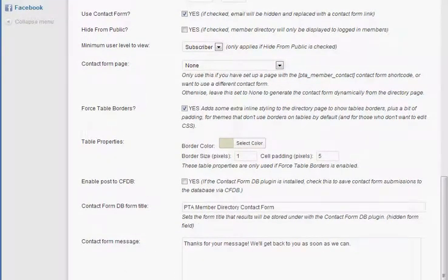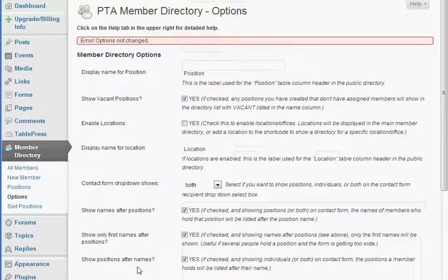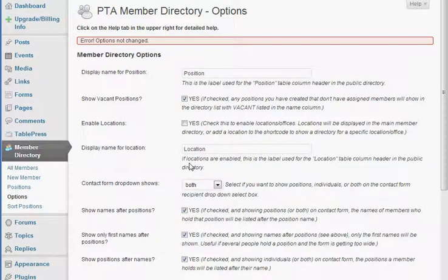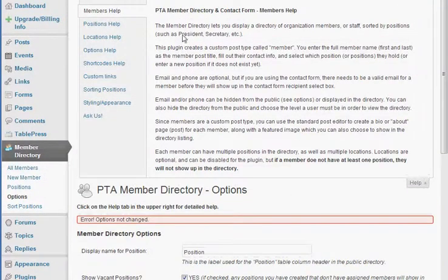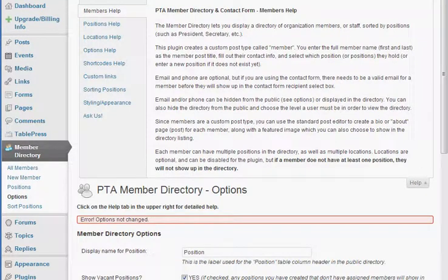Once we're done, we scroll down to the very bottom button, which you can't see, and then we click submit. Now we didn't change anything, so it's giving us an error since it's using the same thing. Now keep in mind there's a help section at the very top.